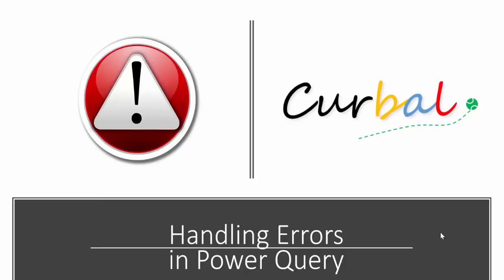Hello and good evening, this is Ruth Basuelo from Curval.com and in today's video we're going to talk about how to manage errors in Power Query. I will show you different ways to do it and then you can apply the best for you. Let's begin!